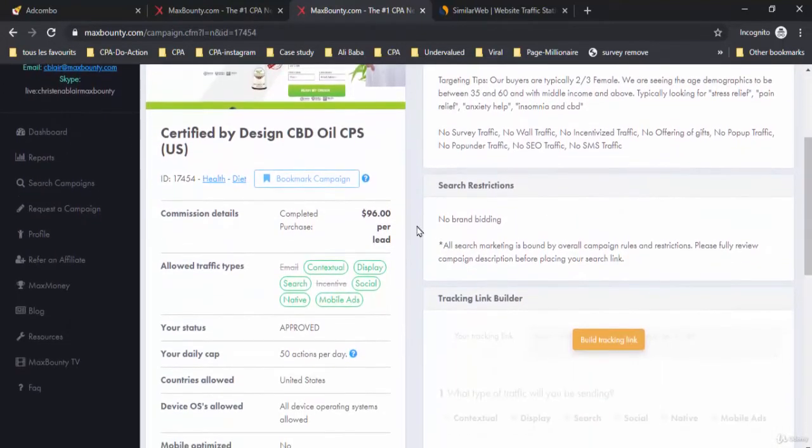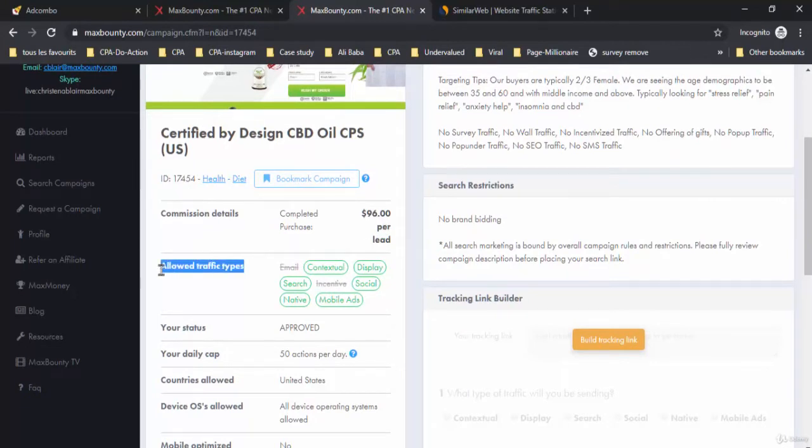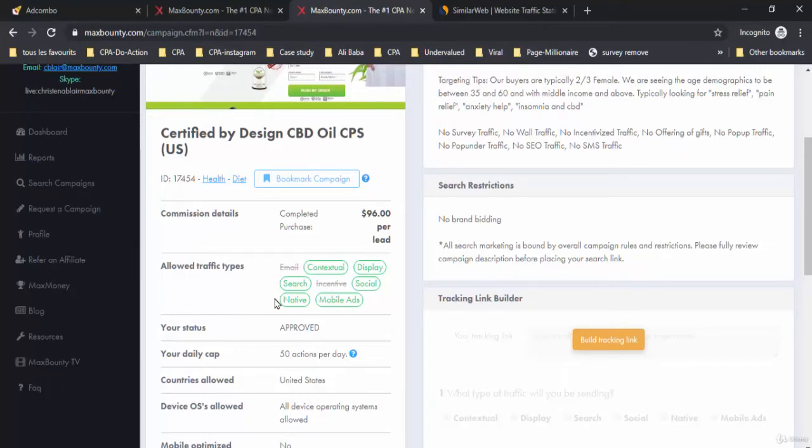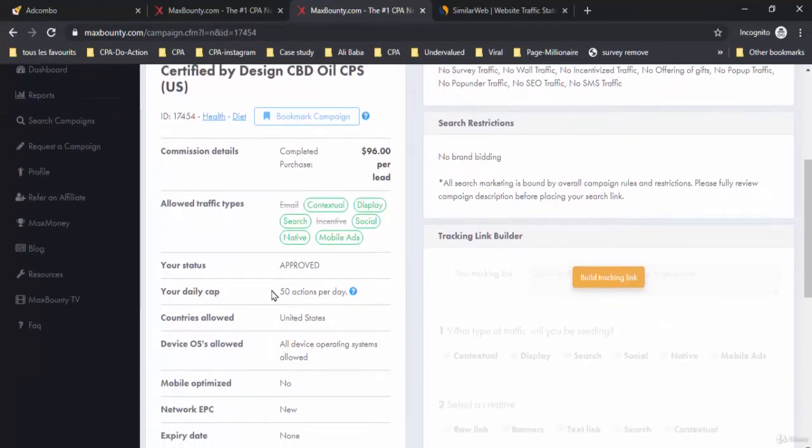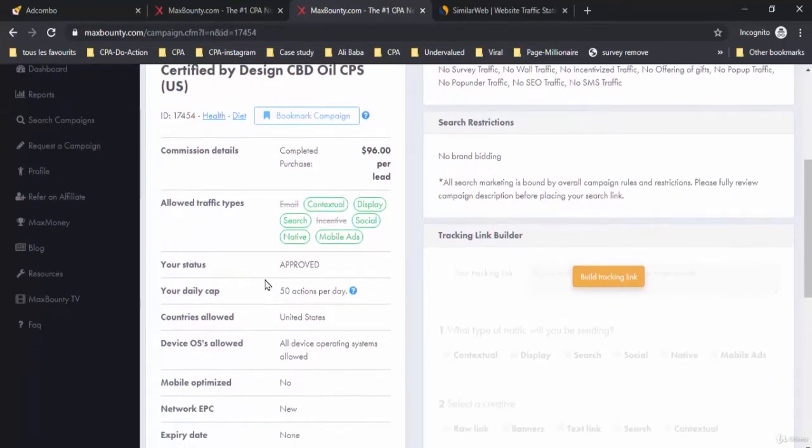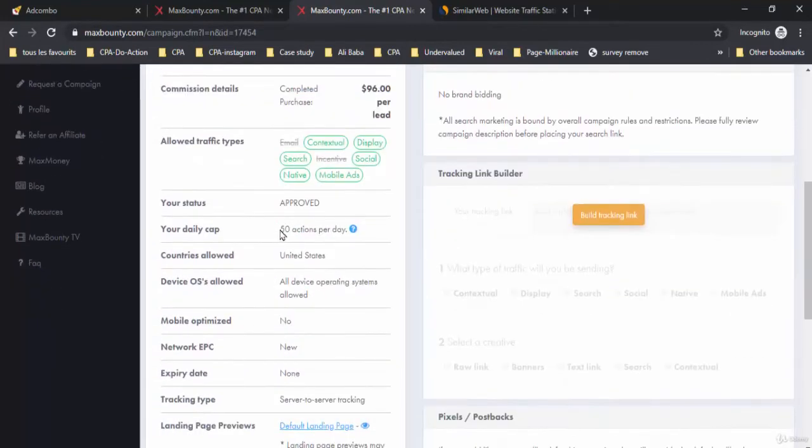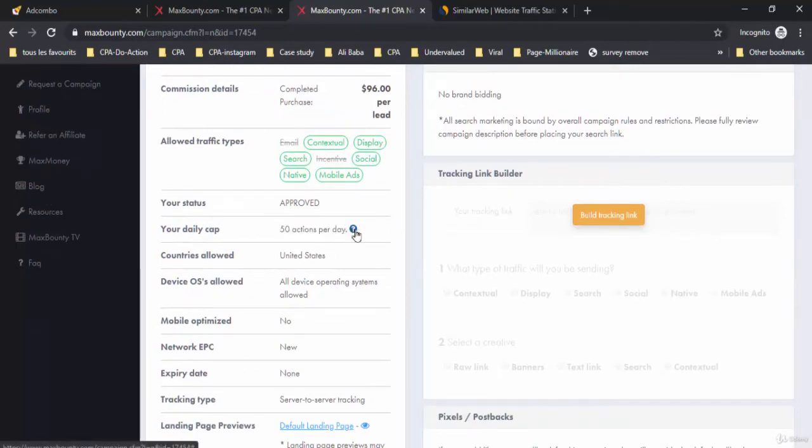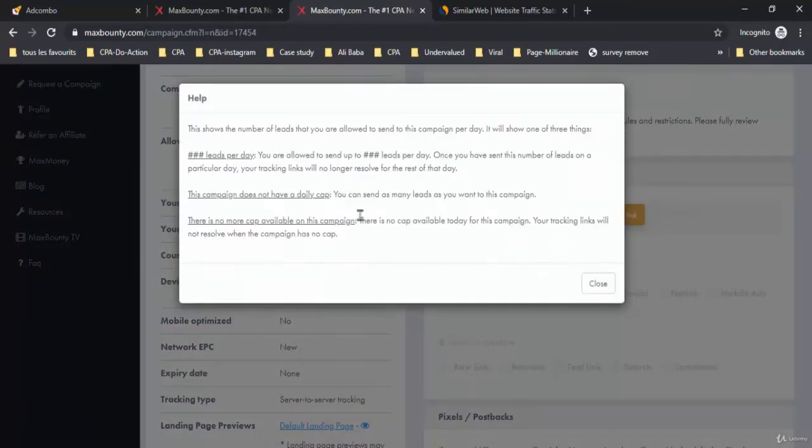The payout on this offer is $96 per sale. The allowed traffic types are contextual, display, search, social, native, and mobile ads. Your daily cap here on this offer is 50 actions per day. This shows the number of leads that you are allowed to send to this campaign per day.